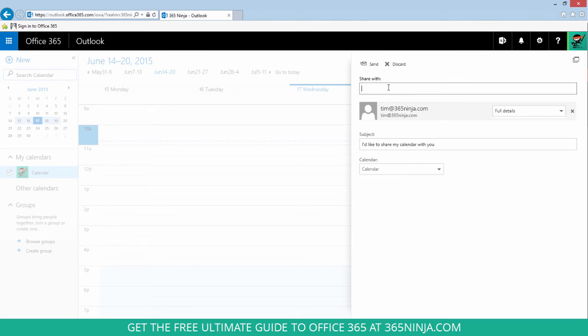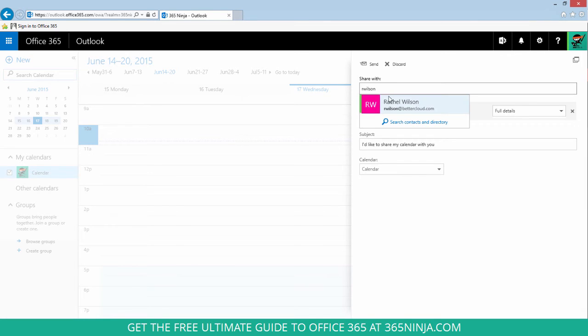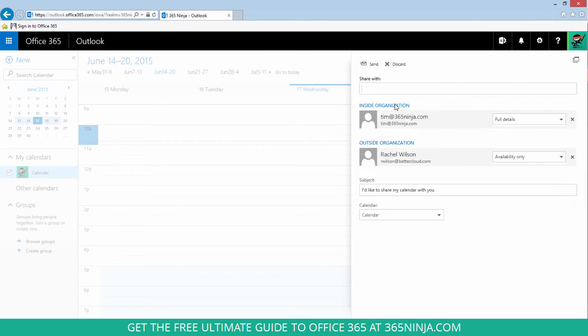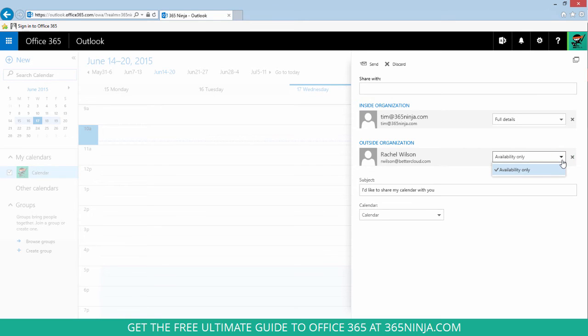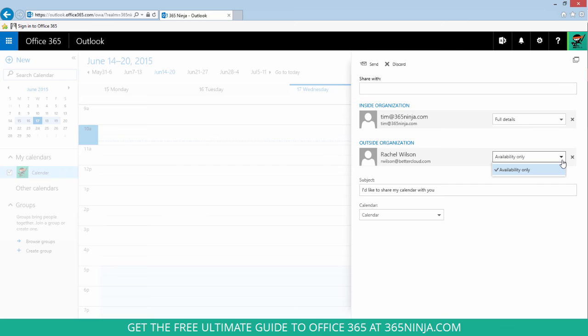Now if I share with somebody outside my organization, you see that it's noted here and I'm only able to share the availability. When I share with somebody outside my organization, they'll just receive a URL to view my calendar. Inside my organization, they'll still get that URL but they can also add my calendar to theirs and share their calendar back with me.